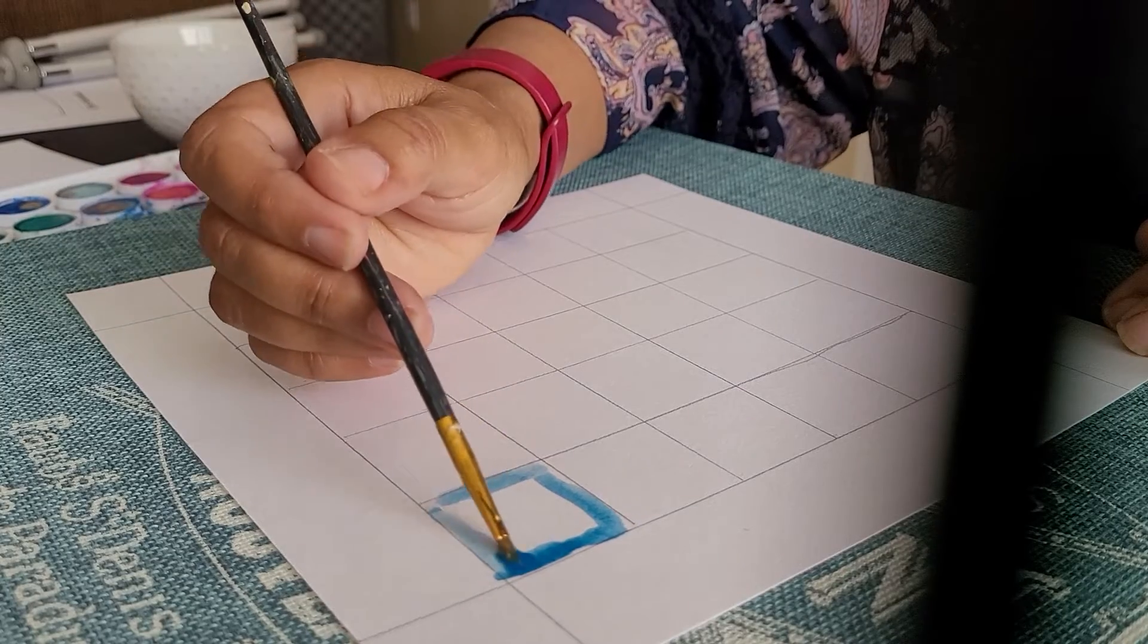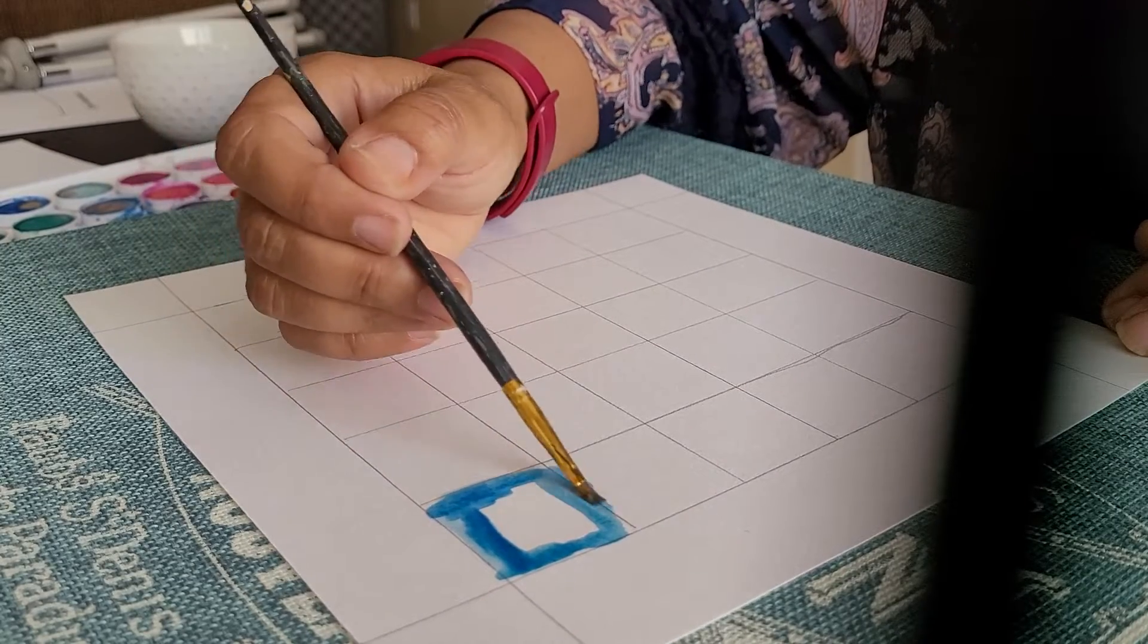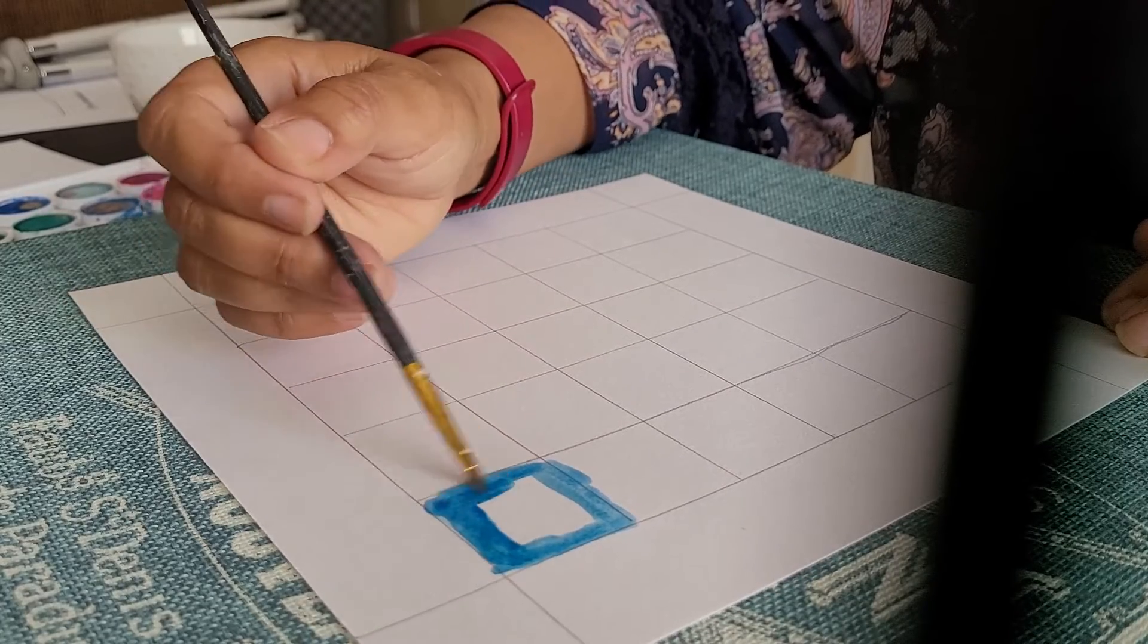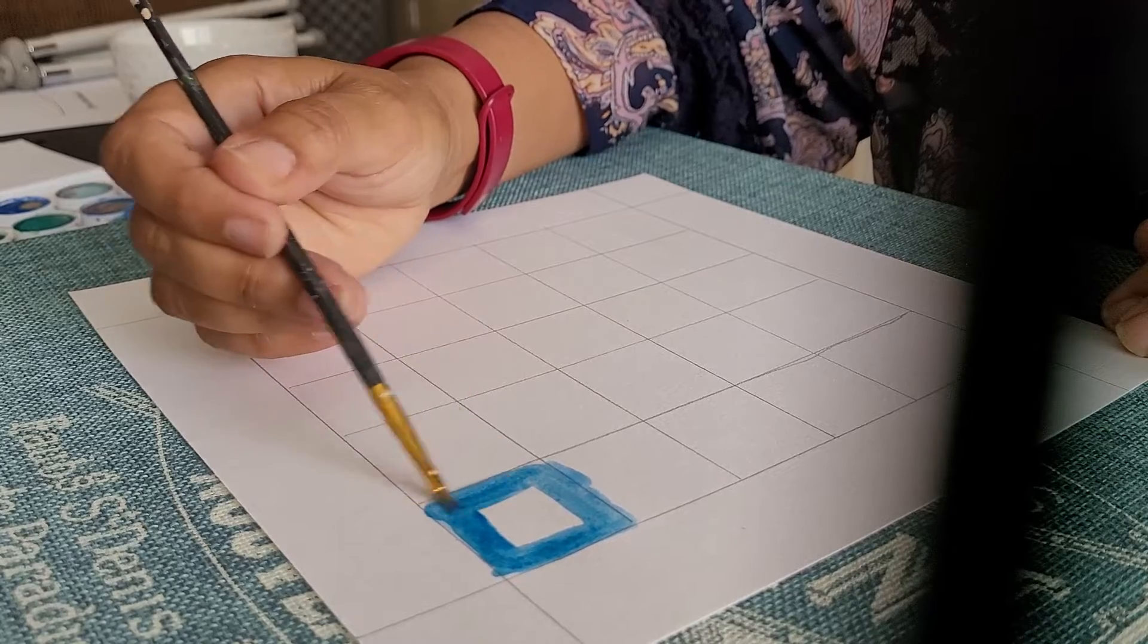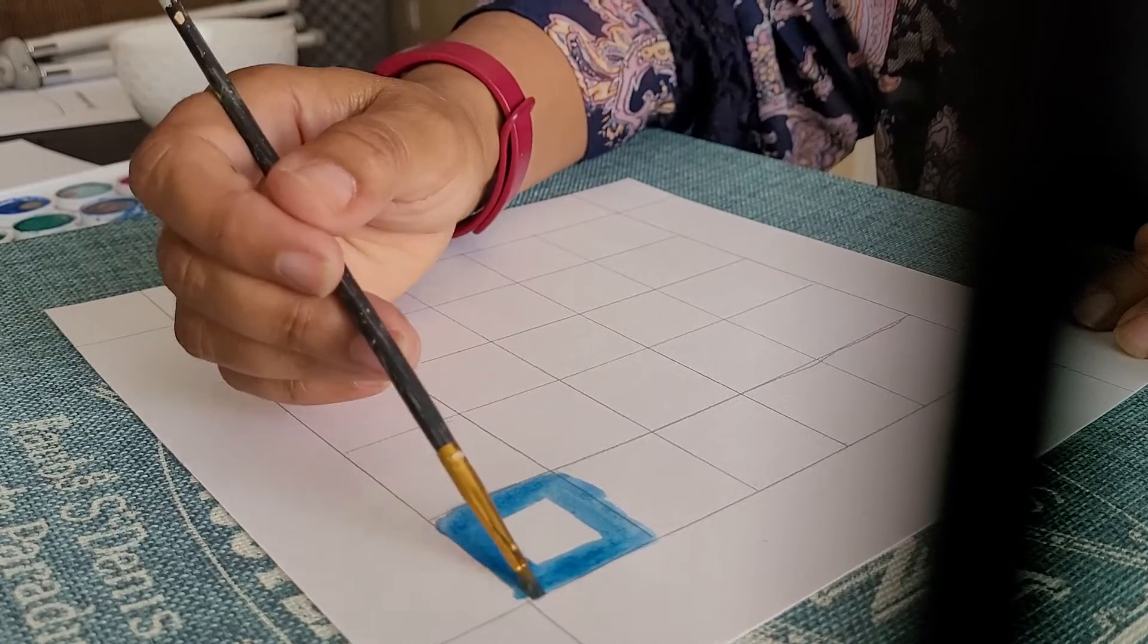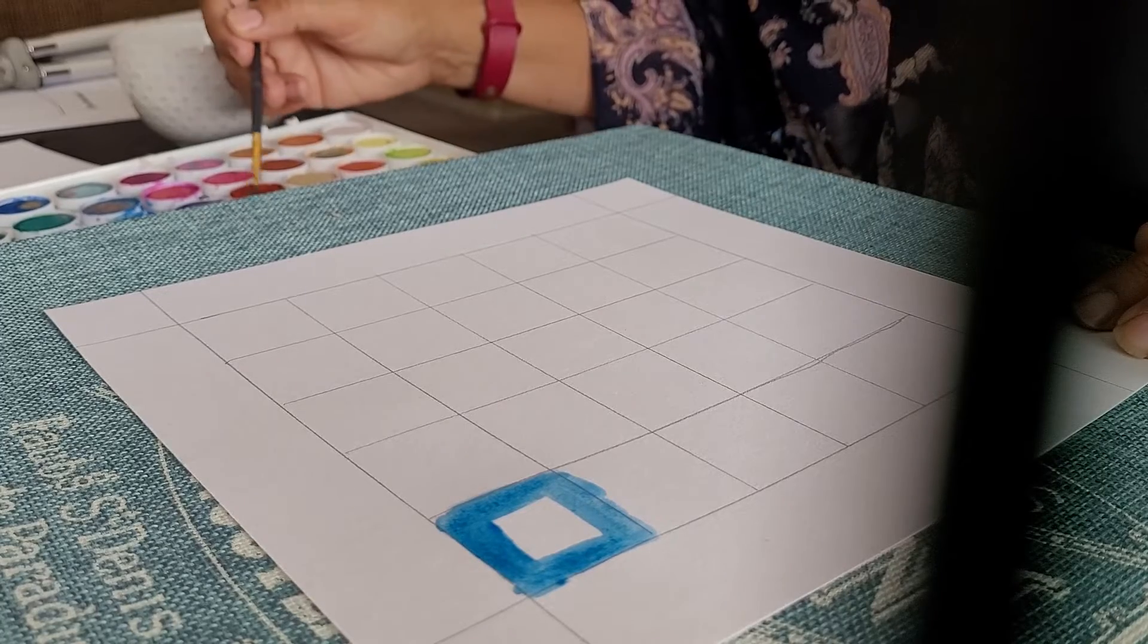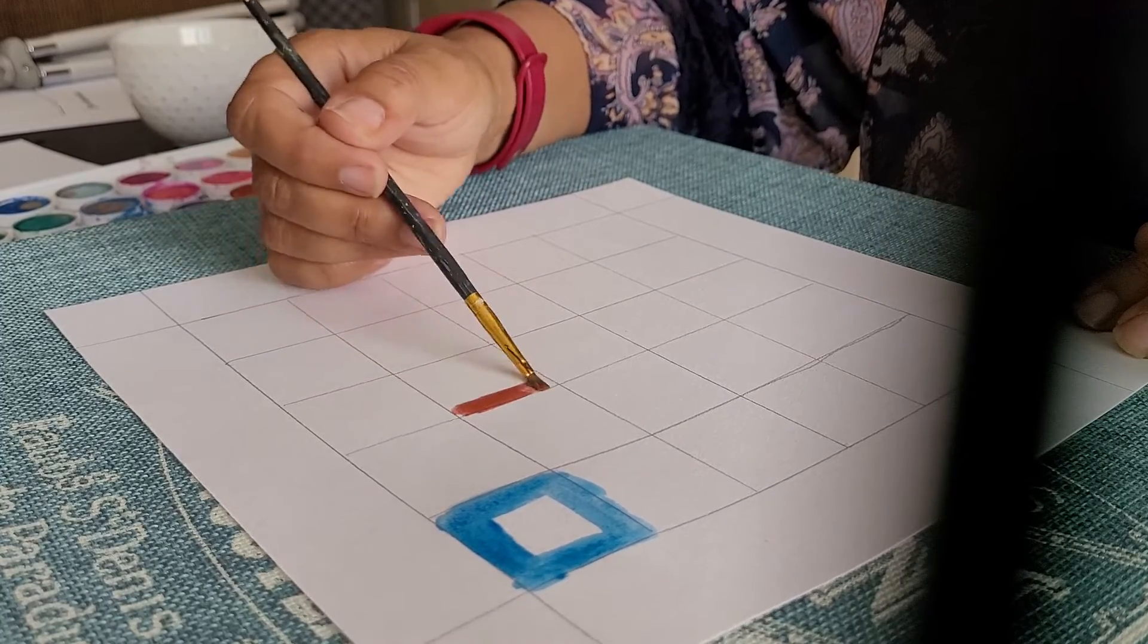And so this is kind of a take on the Kandinsky type of paintings that you may have seen reprints of or maybe you've even seen them in person, except we're taking that pattern, the repeating pattern idea, and we're just using squares instead of circles.